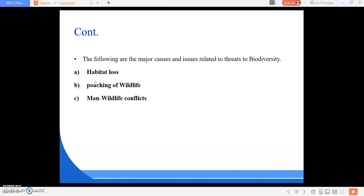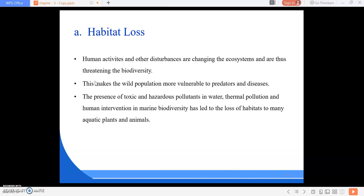Habitat loss means human activities and other disturbances which are changing the ecosystem and thus threatening biodiversity. This makes wild populations more vulnerable to predators and diseases. The presence of toxic and hazardous pollutants in water, thermal pollution, and human intervention in marine biodiversity has led to the loss of habitats for many aquatic plants and animals.